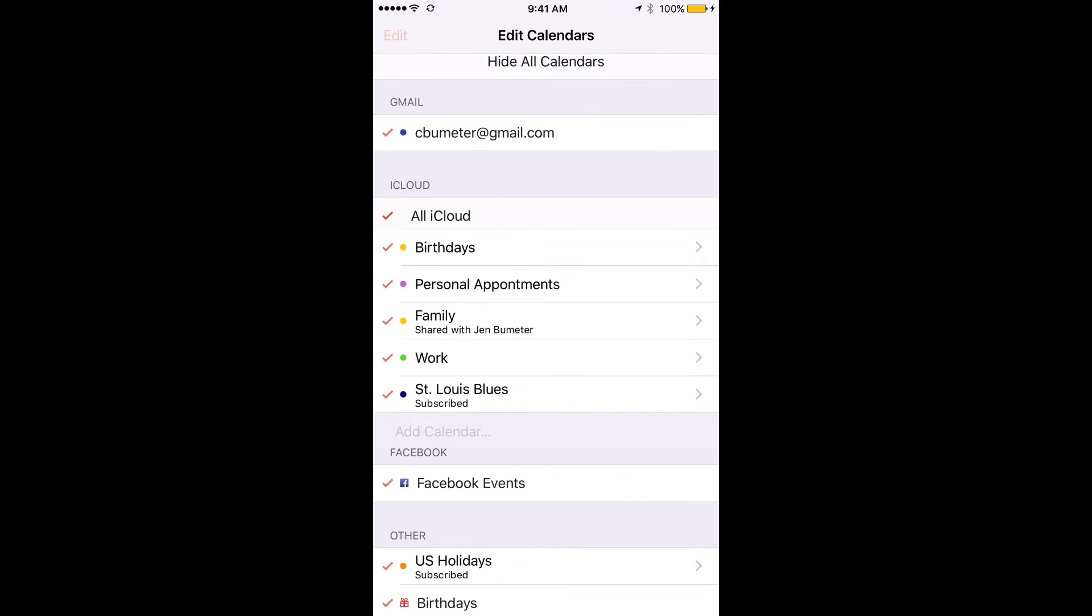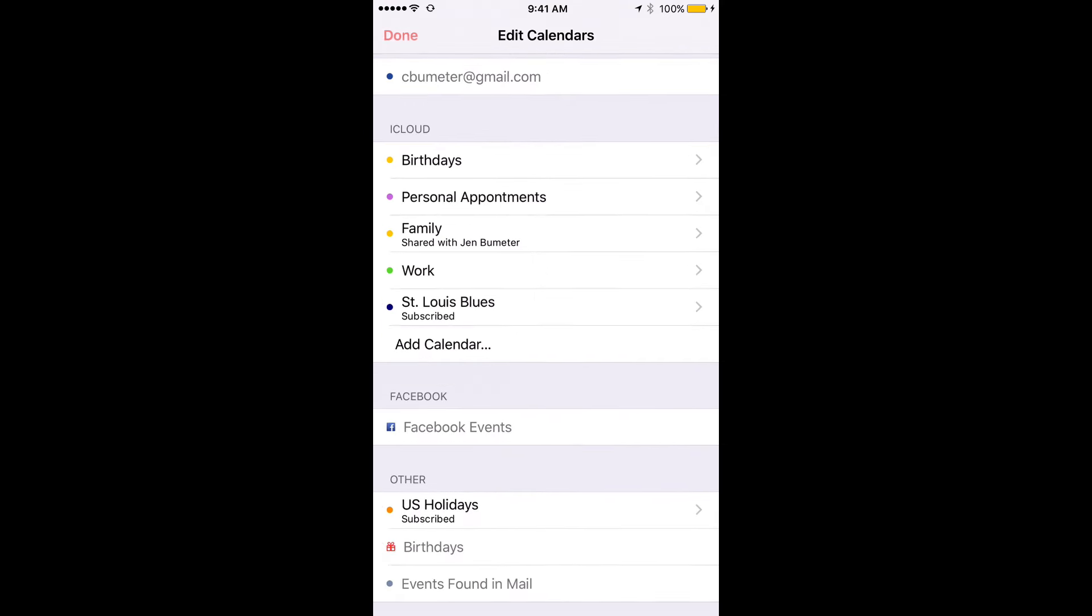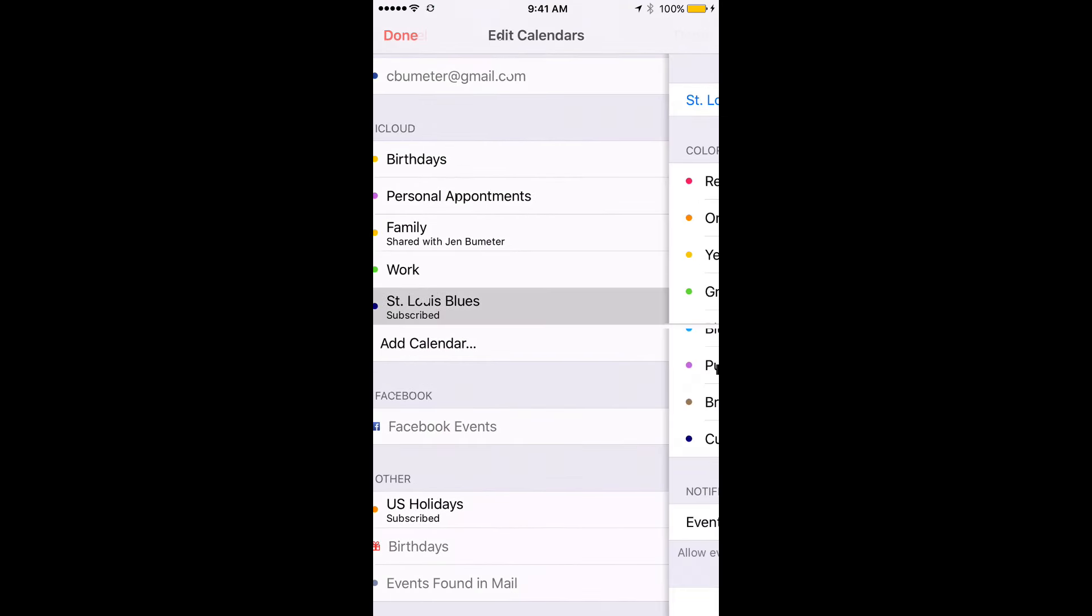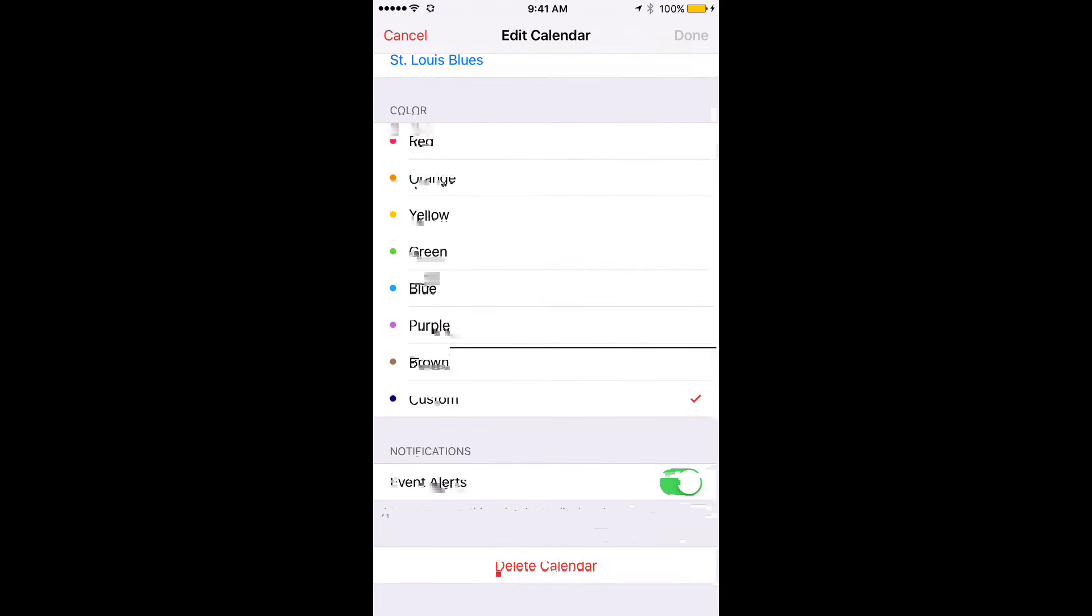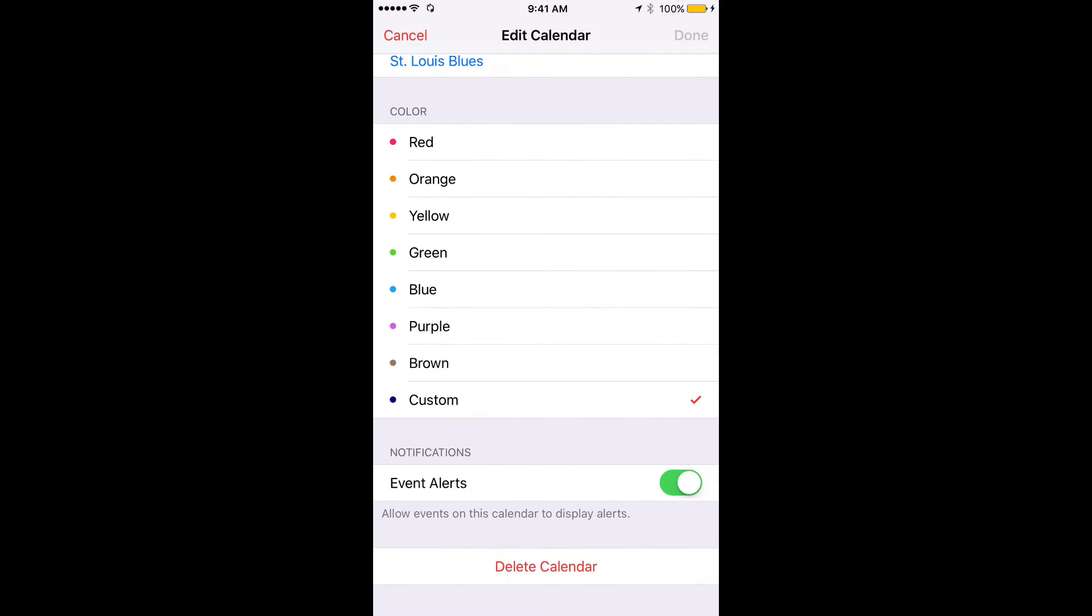So what I can do is click edit, and click on that calendar. You see it up here? I could go through and edit the name, change the color, event alerts, but here at the bottom, simply delete calendar.